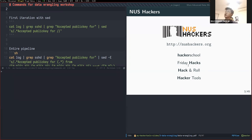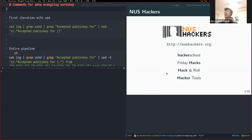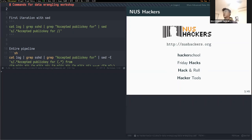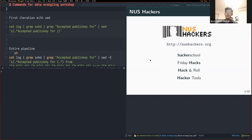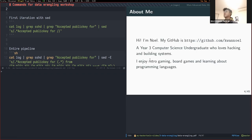We also have Hack and Roll, our annual event held around January or February — it's a 24-hour hackathon where you can do anything you want. For more details you can look at our webpage, which has specifics for events and recordings you can check out.